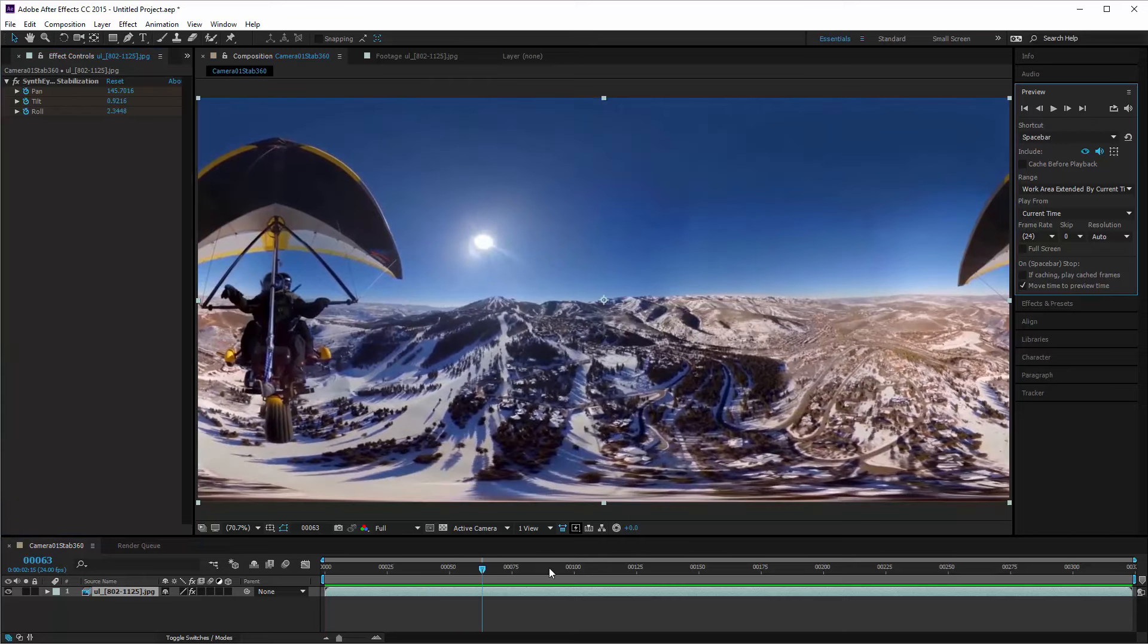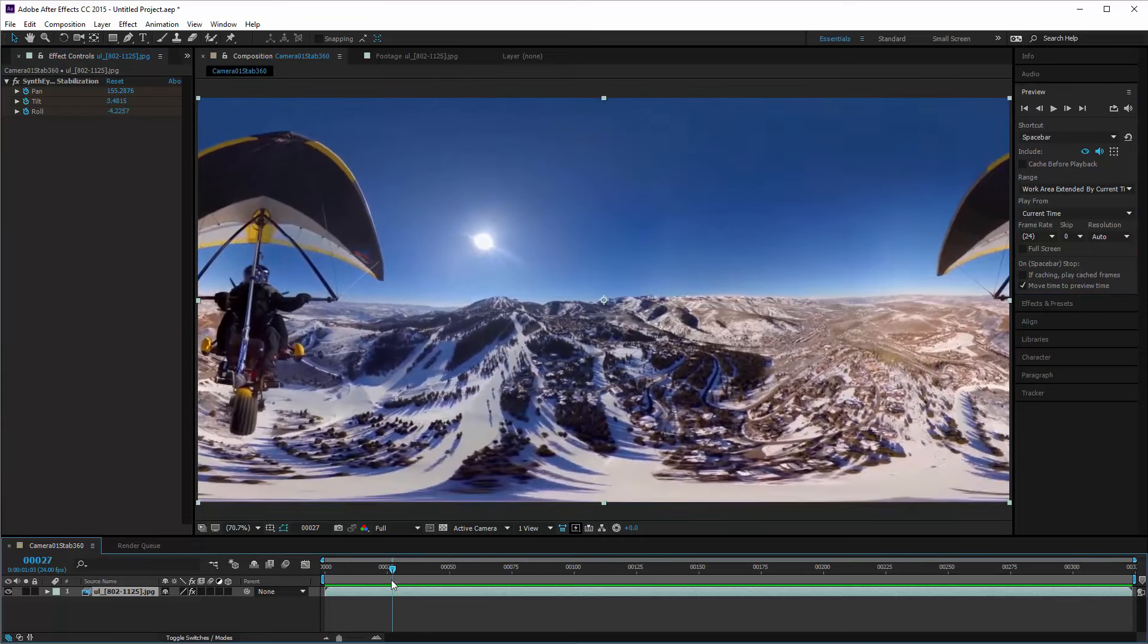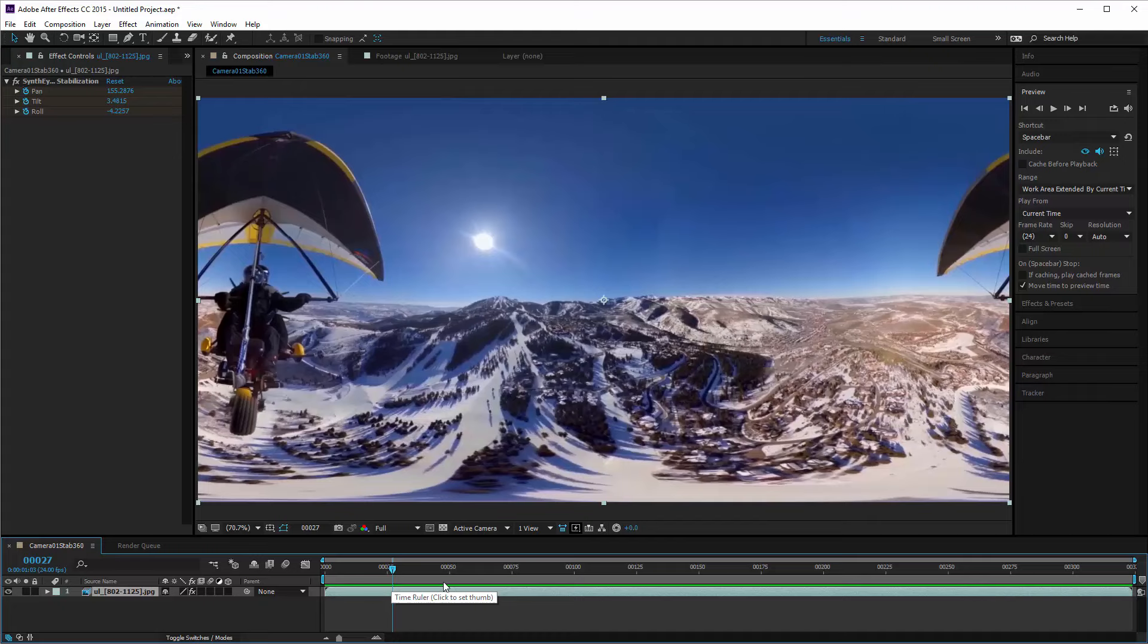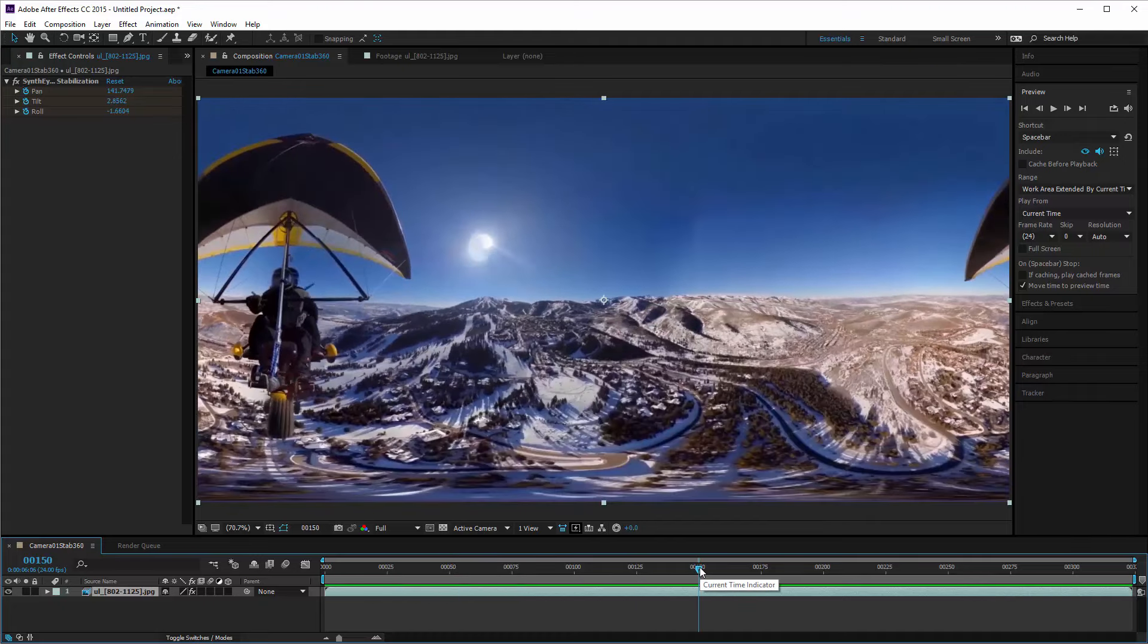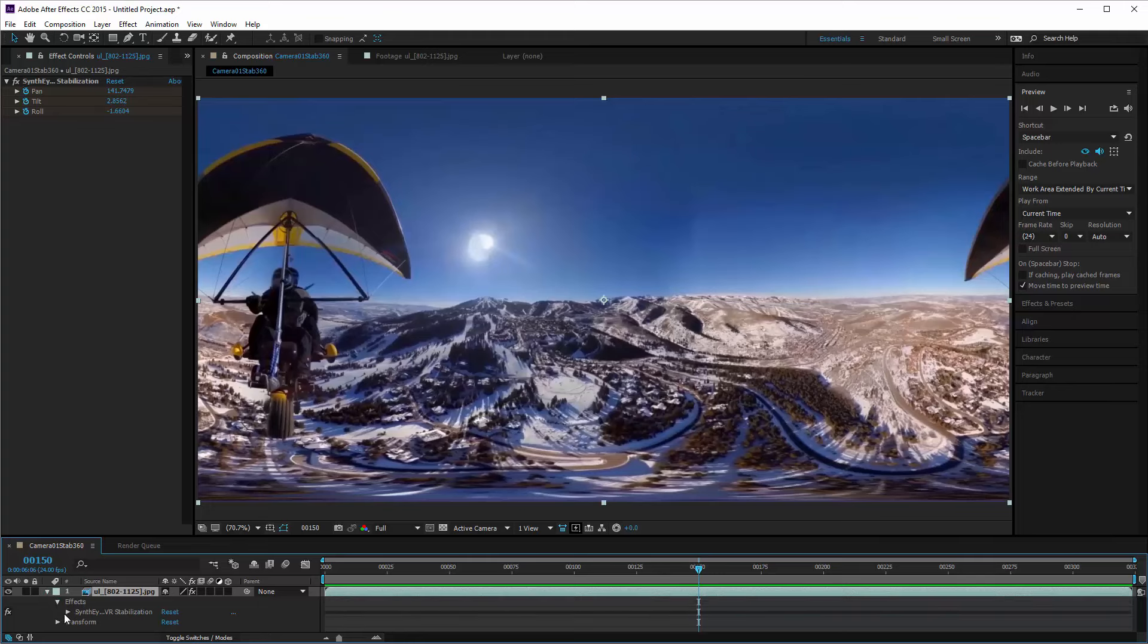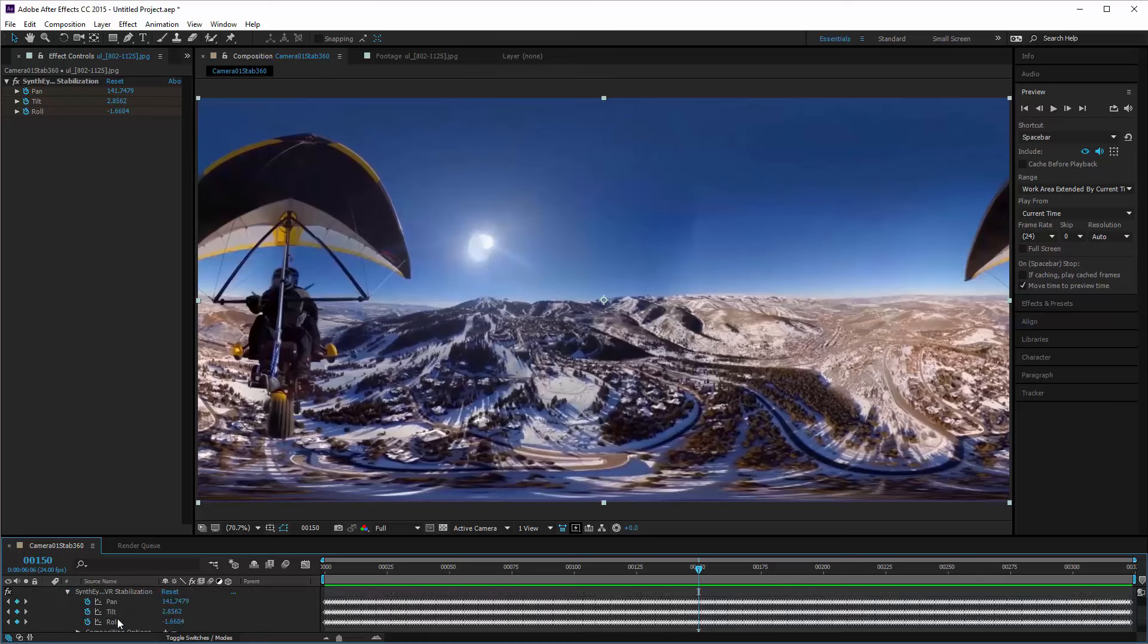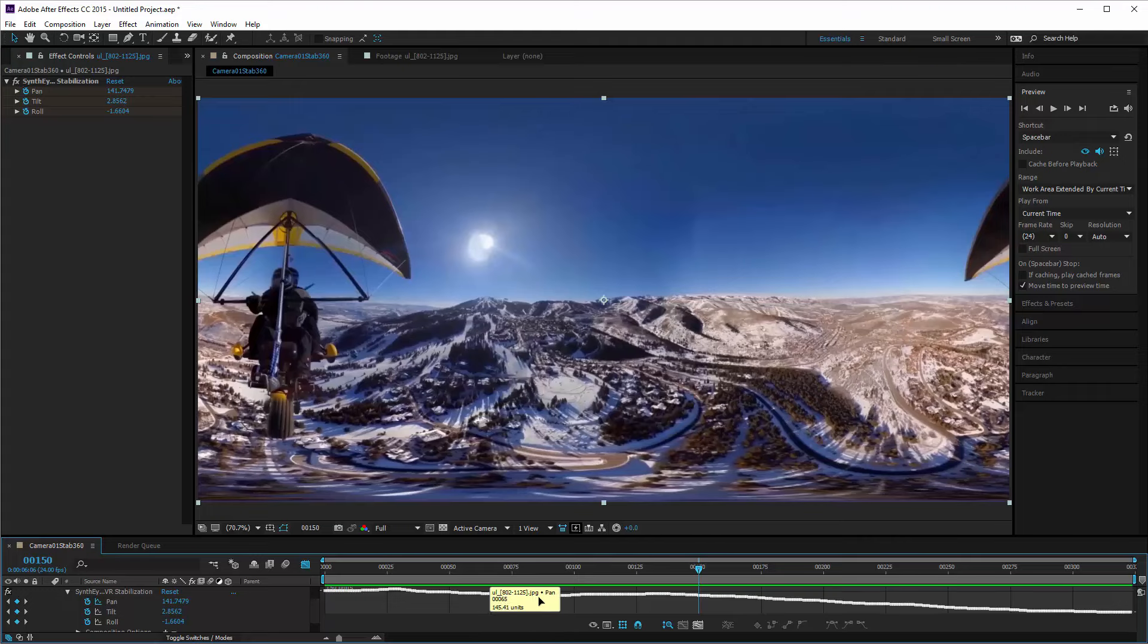If you scrub through, that data is actually fully animated up here to each individual frame to do the stabilization. If we go and look at the individual curves, they're jumping all around with exact values for every frame to keep it nice and stable.